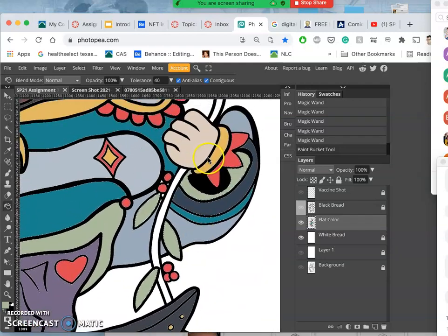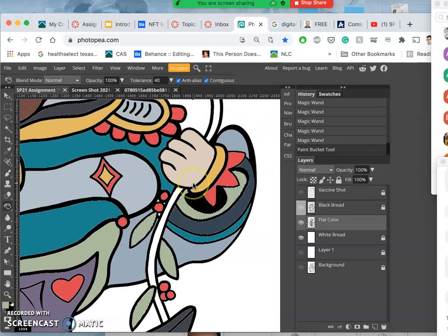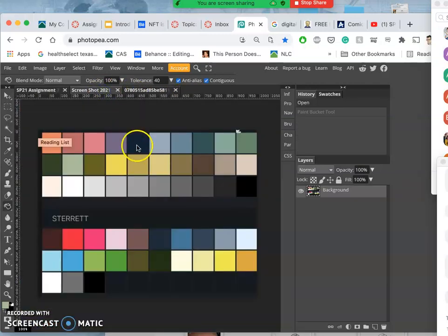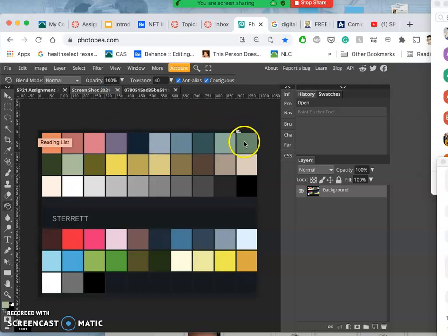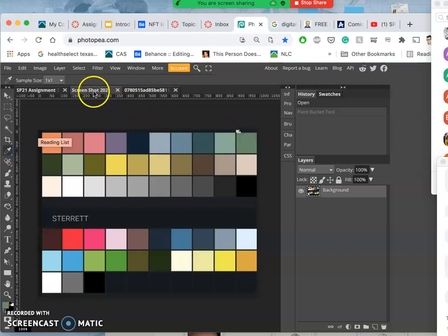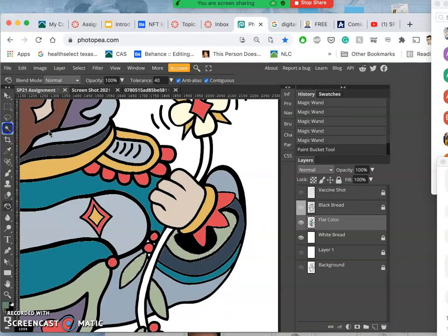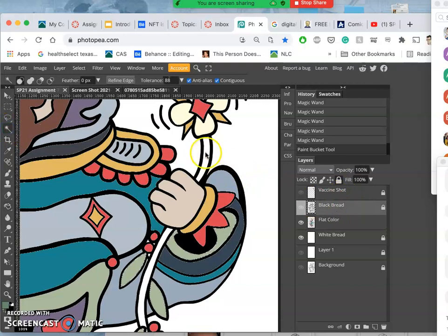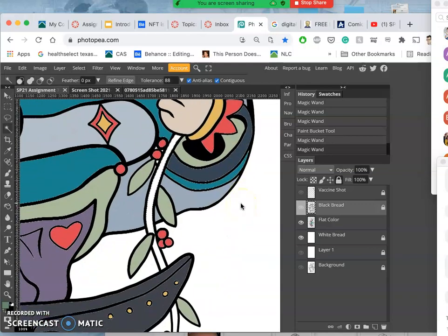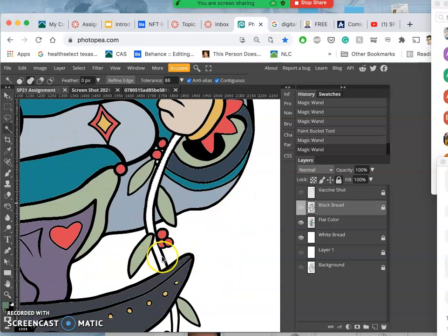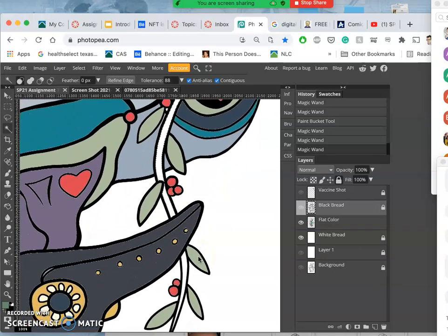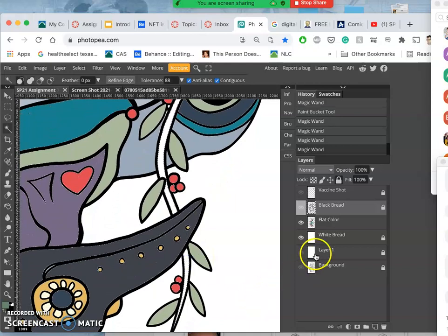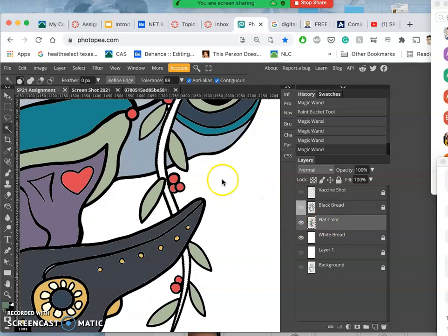Then I think I want a darker green for the stalk. So let's use this. First I have to select it. I'm shocked that I haven't made the mistake in these videos yet of clicking outside of my line art and just filling the whole background with something. So that seems to always happen. But it's easy to correct.